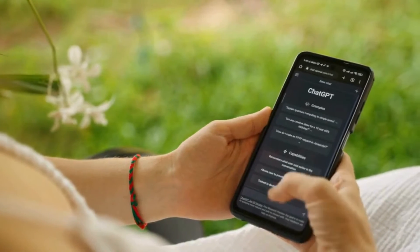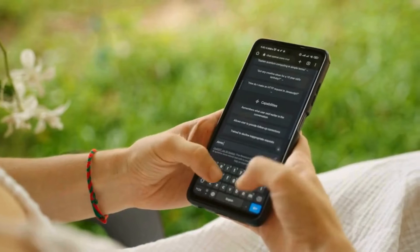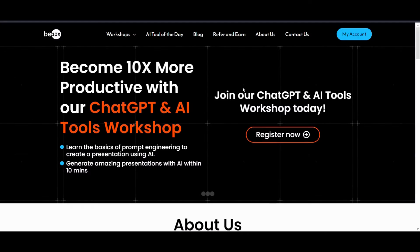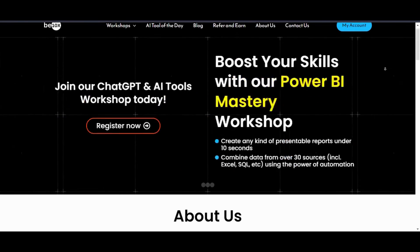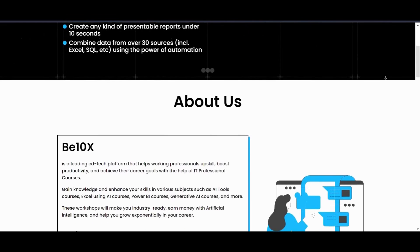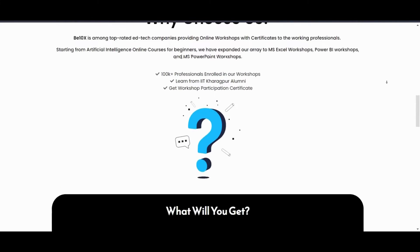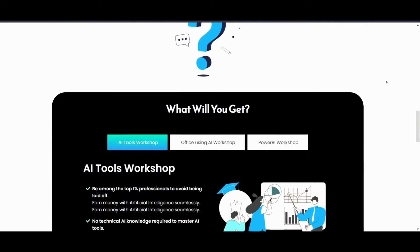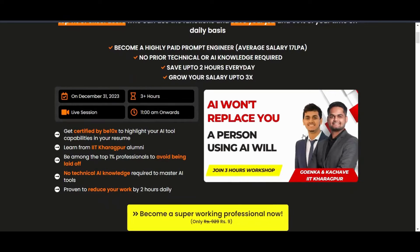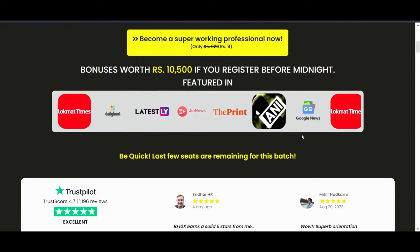Now you might be wondering how you can learn to use ChatGPT effectively. That's where V10X comes in. V10X is your AI upskilling partner offering courses specifically designed to help you master ChatGPT and other AI tools. Our expert-led courses provide deeper learning and hands-on experience ensuring you stay ahead in the rapidly evolving field. So what are you waiting for? Join our exclusive AI tools workshop today and unlock the full potential of AI.